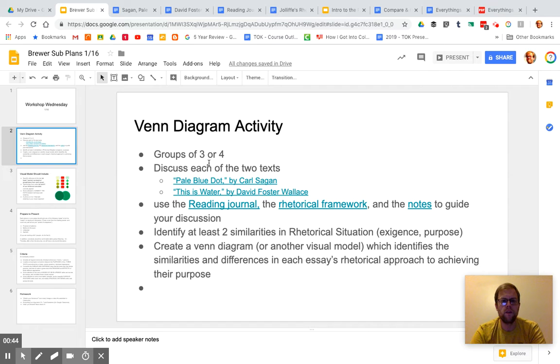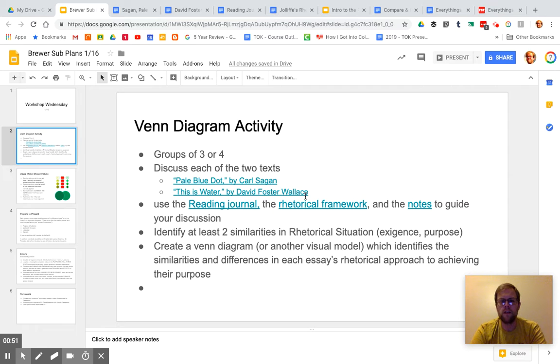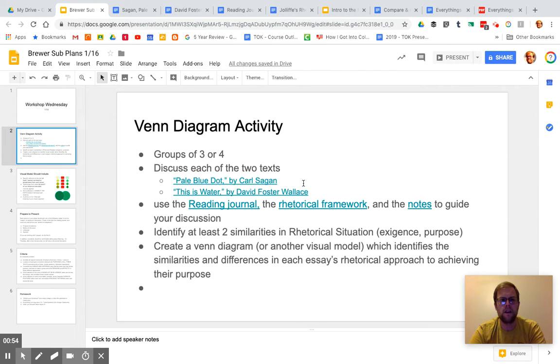There's enough work here to merit working with more people, but you can pick your groups, move and sit with them. Start by discussing each of the two texts. We talked some about Pale Blue Dot in class. We haven't talked a lot about This Is Water, but hopefully you guys have done your annotations on that.